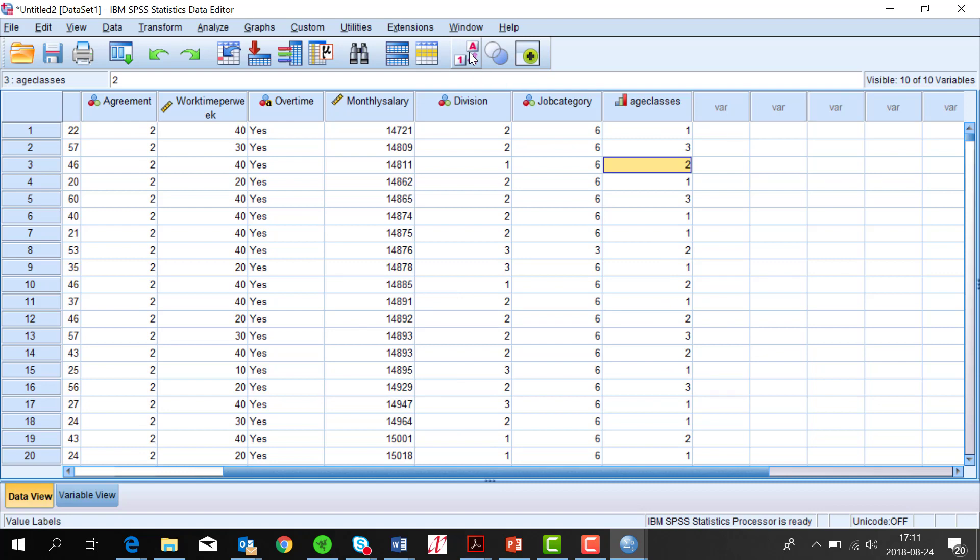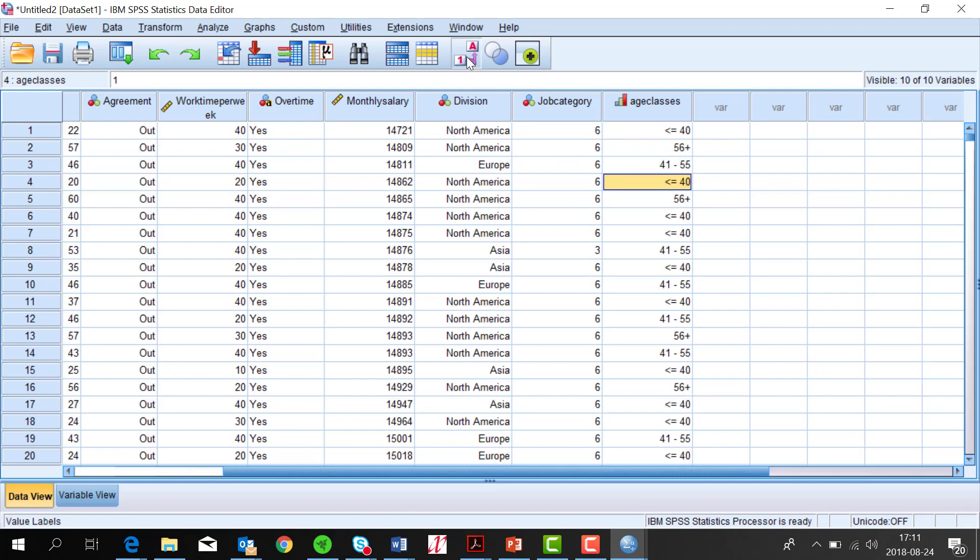If I want to choose the youngest age class, the one with code 1, I just enter the code 1 in the selection. The labels are just a shell above the numerical codes to get more understandable tables and graphs.